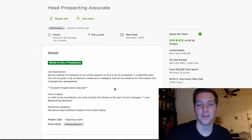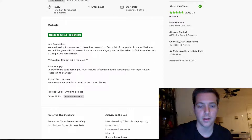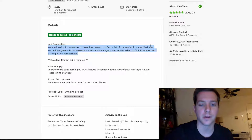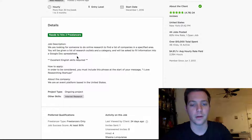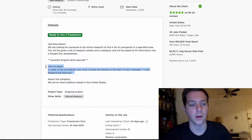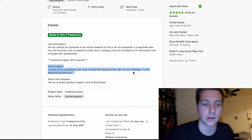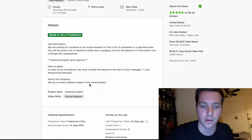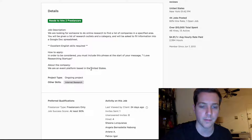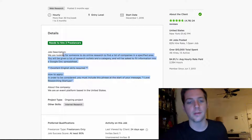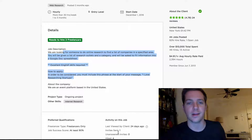Step number two is to hire and train on Upwork to build lead lists. I'm going to show you something I don't think I've shown in a video before — this is the exact job posting we use on Upwork to get lead generators. We hired eight freelancers from this job posting. The job description says we're looking for someone to do online research to find a list of companies in a specified area, fill out a Google Doc, with excellent English required. Importantly, in order to be considered, applicants must include the phrase 'I love researching startups' at the start of their message.